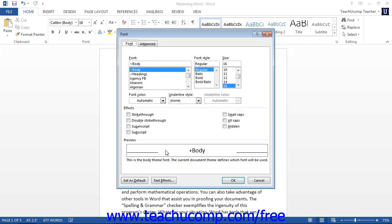Once you have your selected text formatted to your liking, press the OK button to apply your changes.